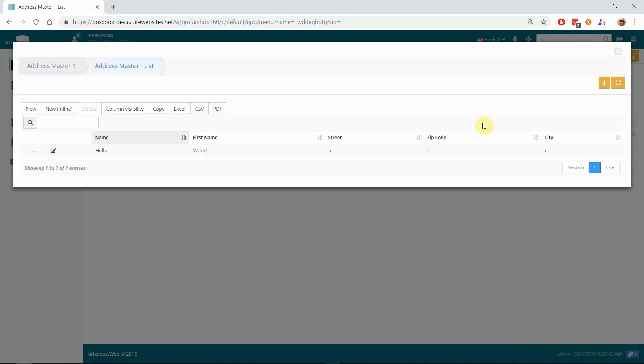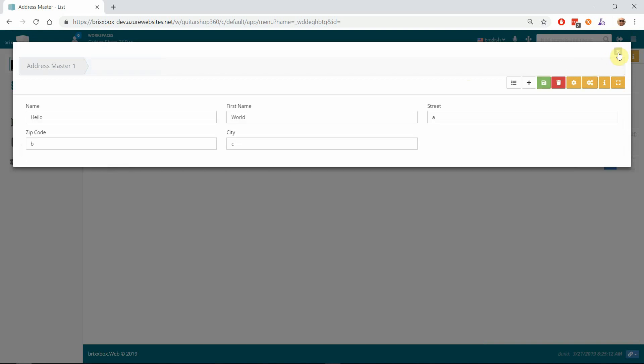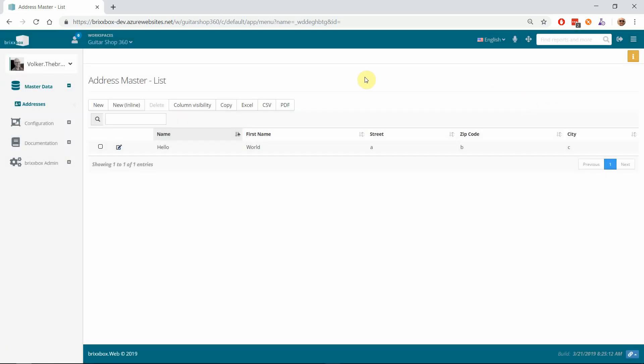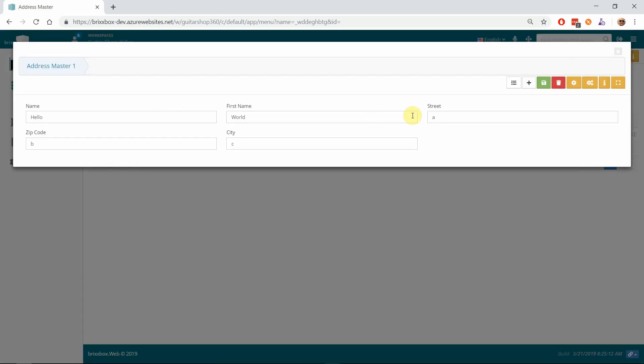That's it for our first step in our new Guitar Shop 360 application. In our next video, we are going to add some input validation and some styling. At the moment, it's just a list of fields and they're kind of next to each other but kind of under each other—there's no structure in it. We will add some structure and input validation, and then later we create an item application. So see you in the next video and have a lot of fun with Bricksbox!